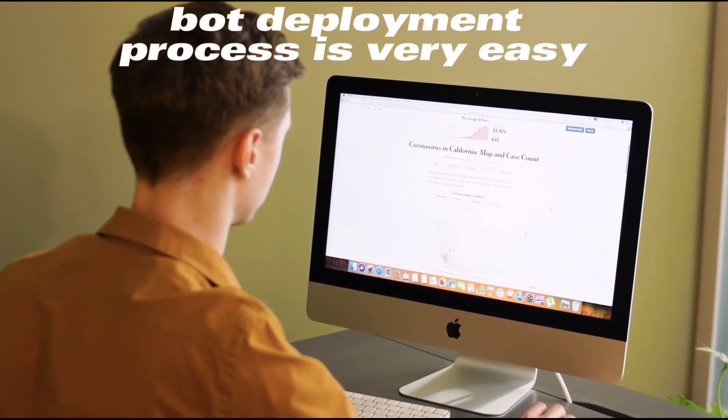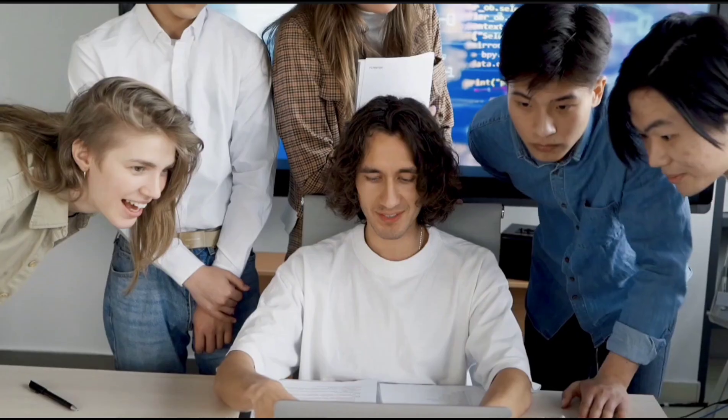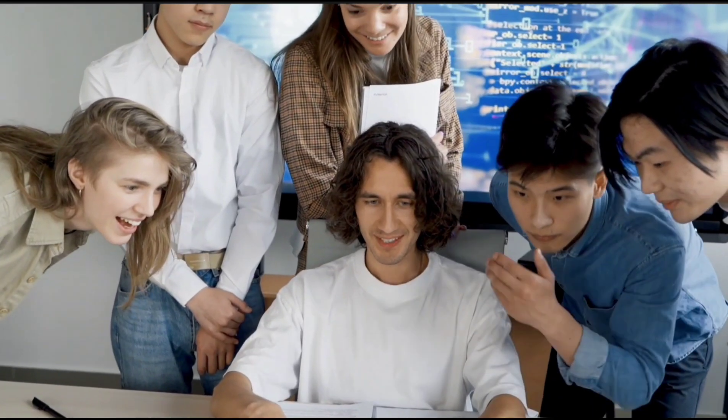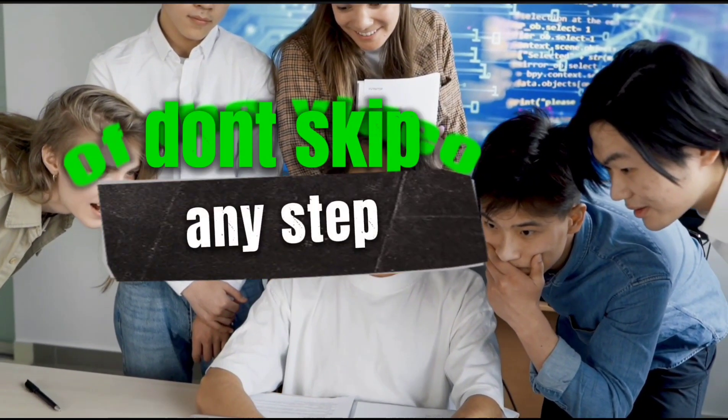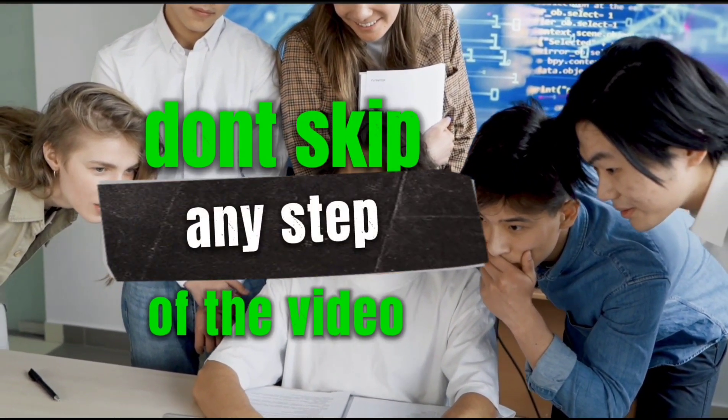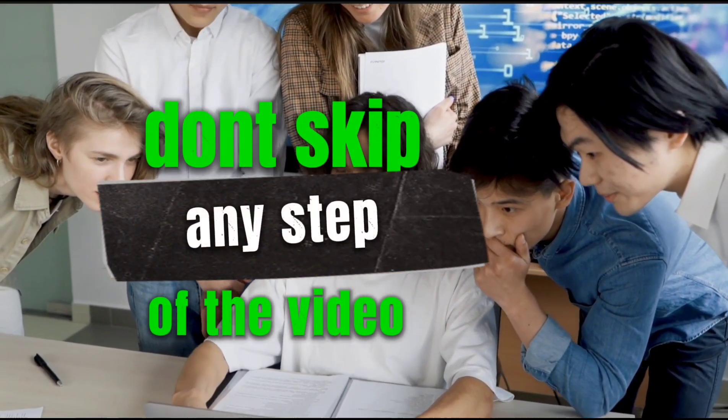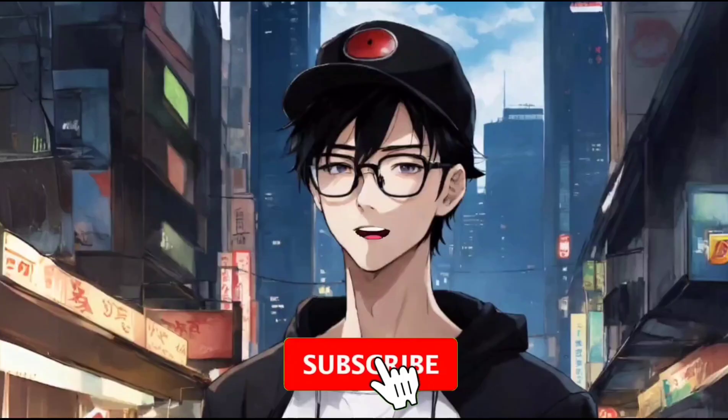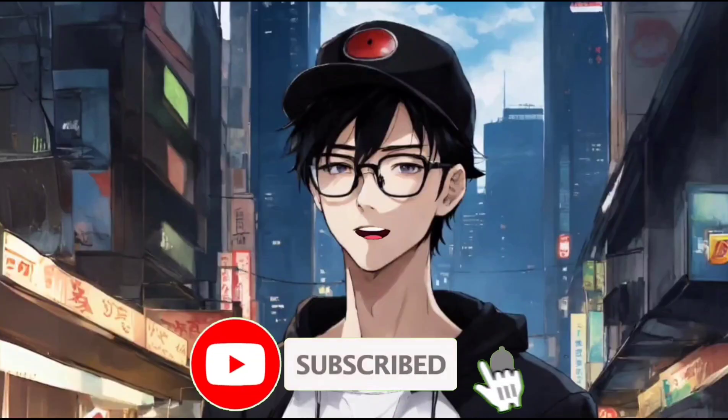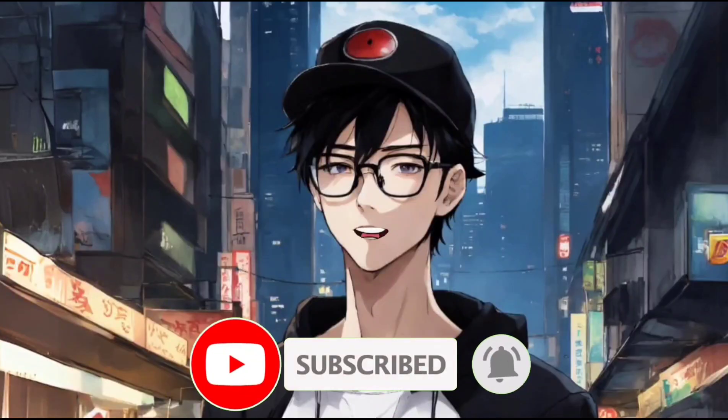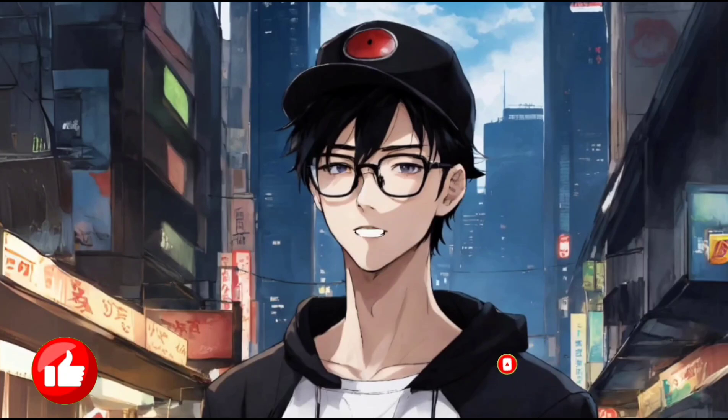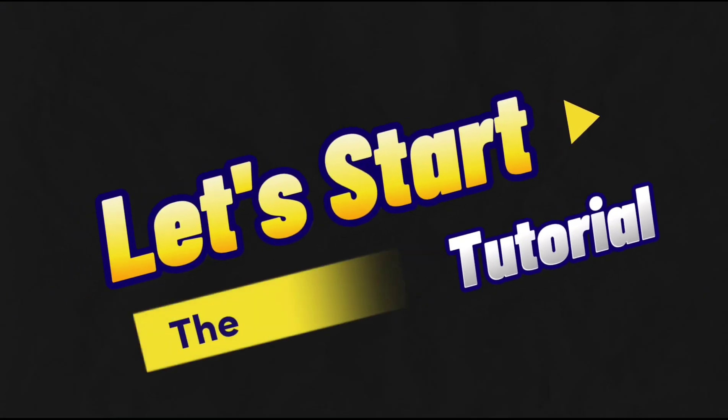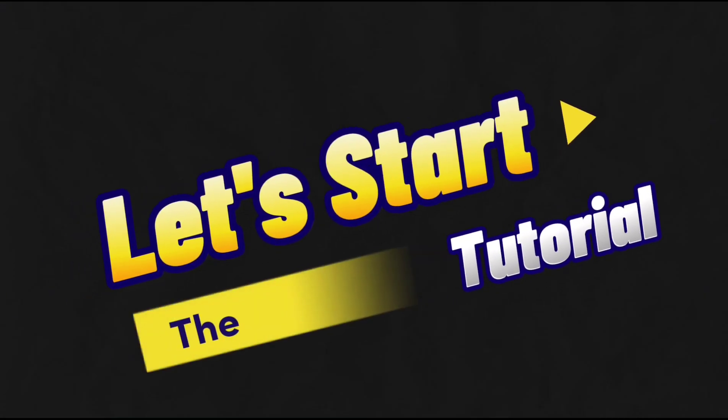Don't worry about it, but you have to follow each step given in the video and watch till the end. Before that, if you are new to our channel, make sure to subscribe and hit that like button. Okay, so without wasting any more time, let's start the tutorial.